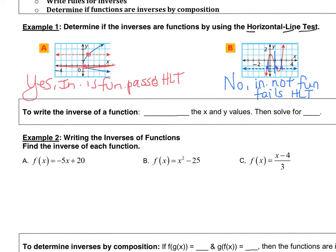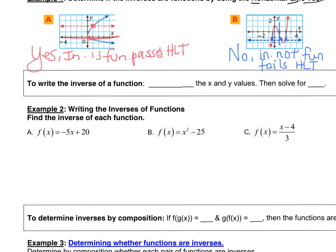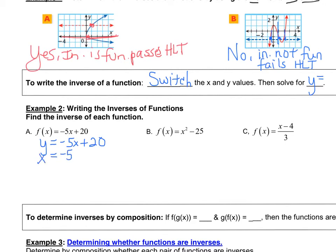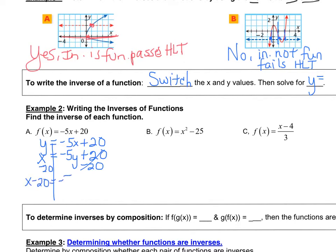Now for writing equations. In order to write an inverse equation, we need to switch the x and y values and then solve for y. I'm going to rewrite the first equation: y equals negative 5x plus 20. Then I'm going to switch the x and the y to get x equals negative 5y plus 20.